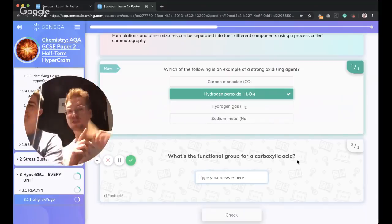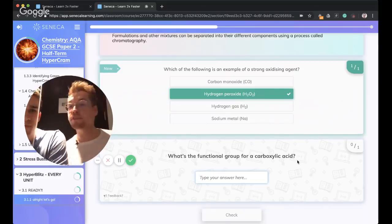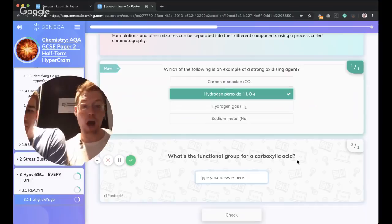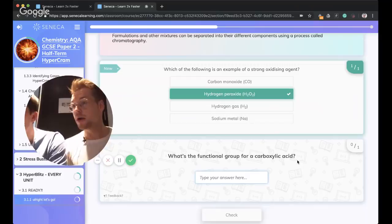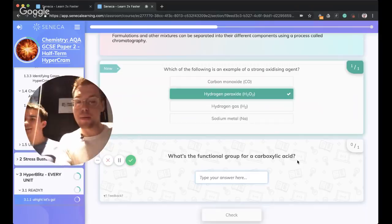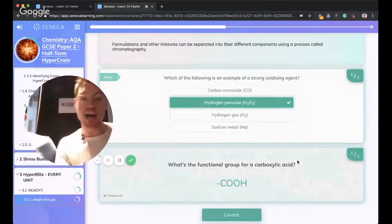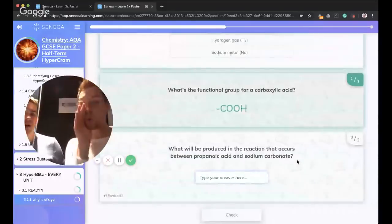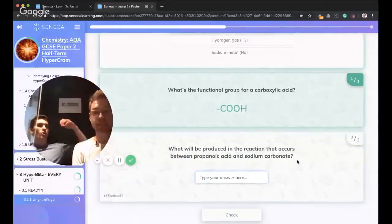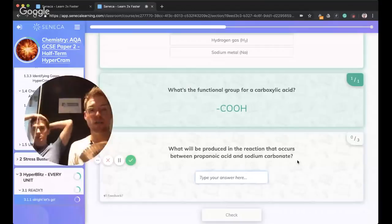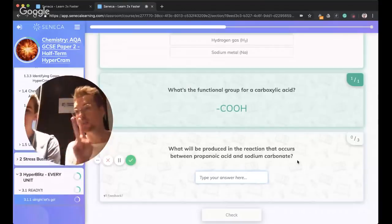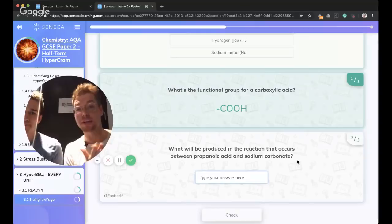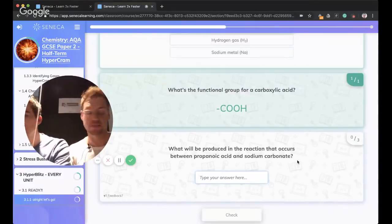What is the functional group of a carboxylic acid? COOH.